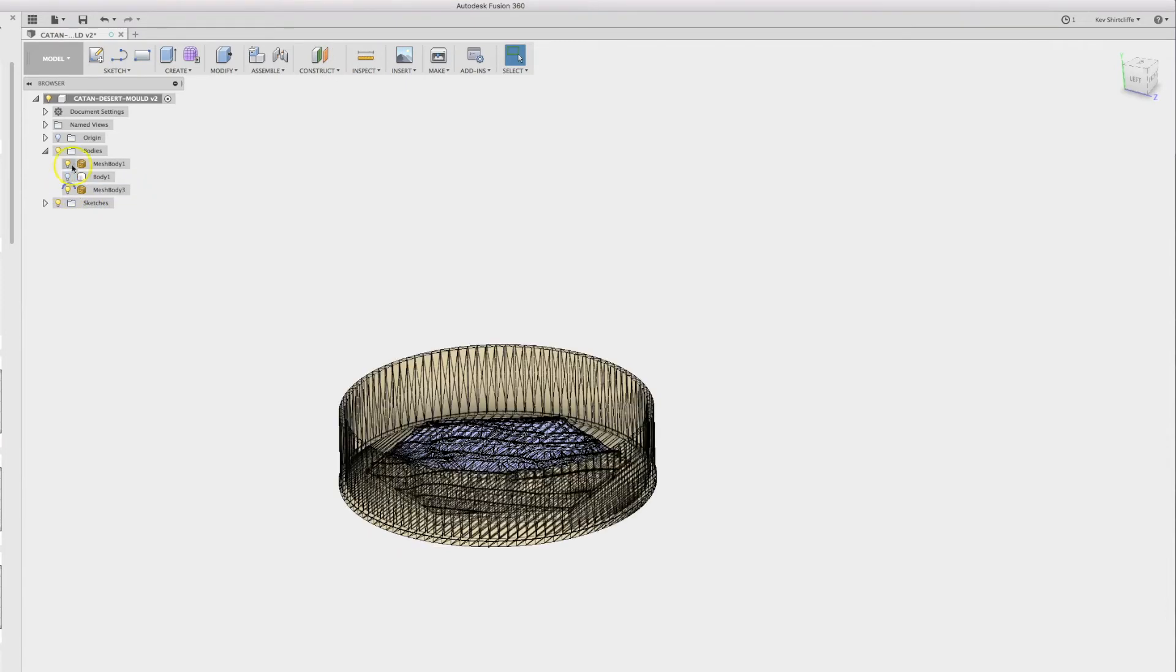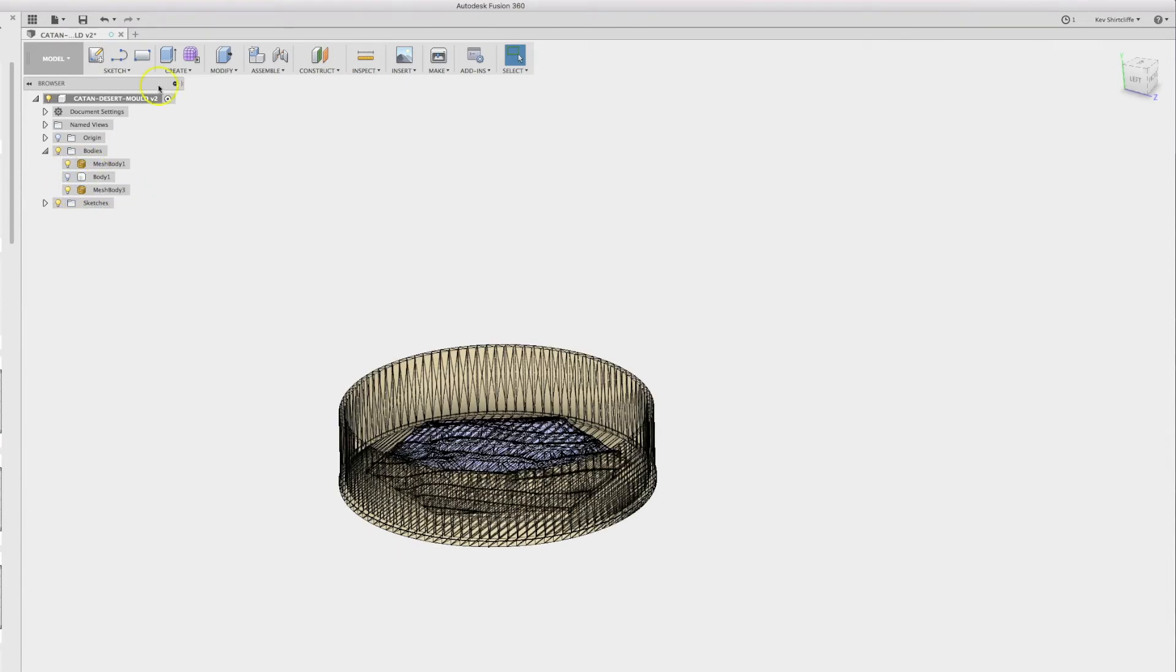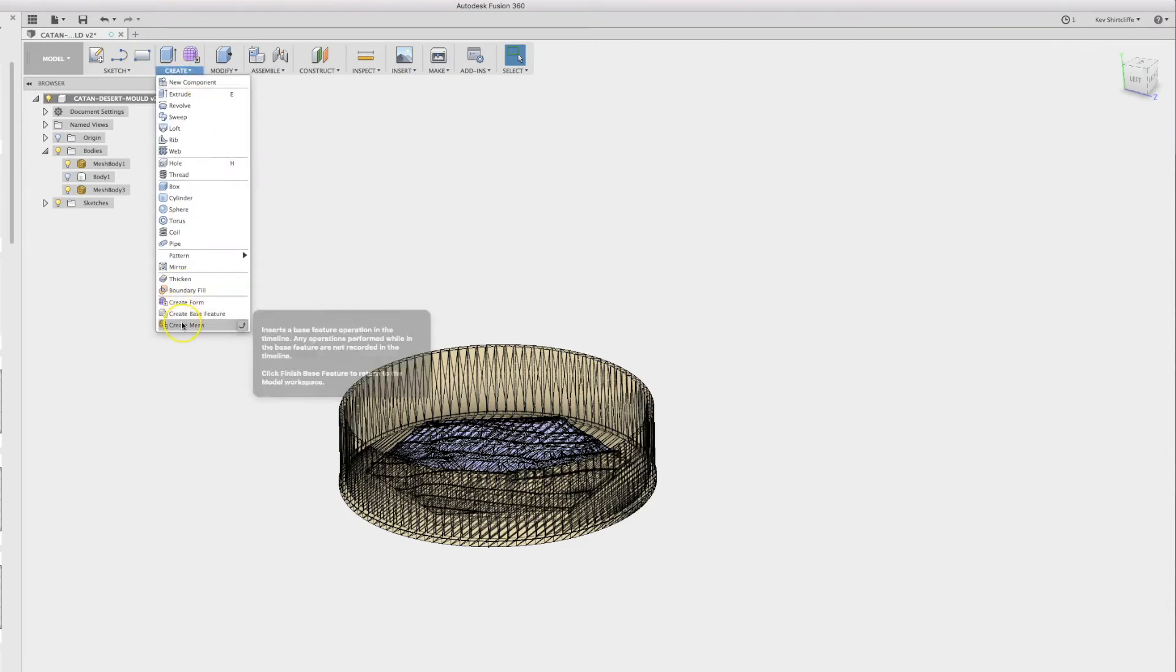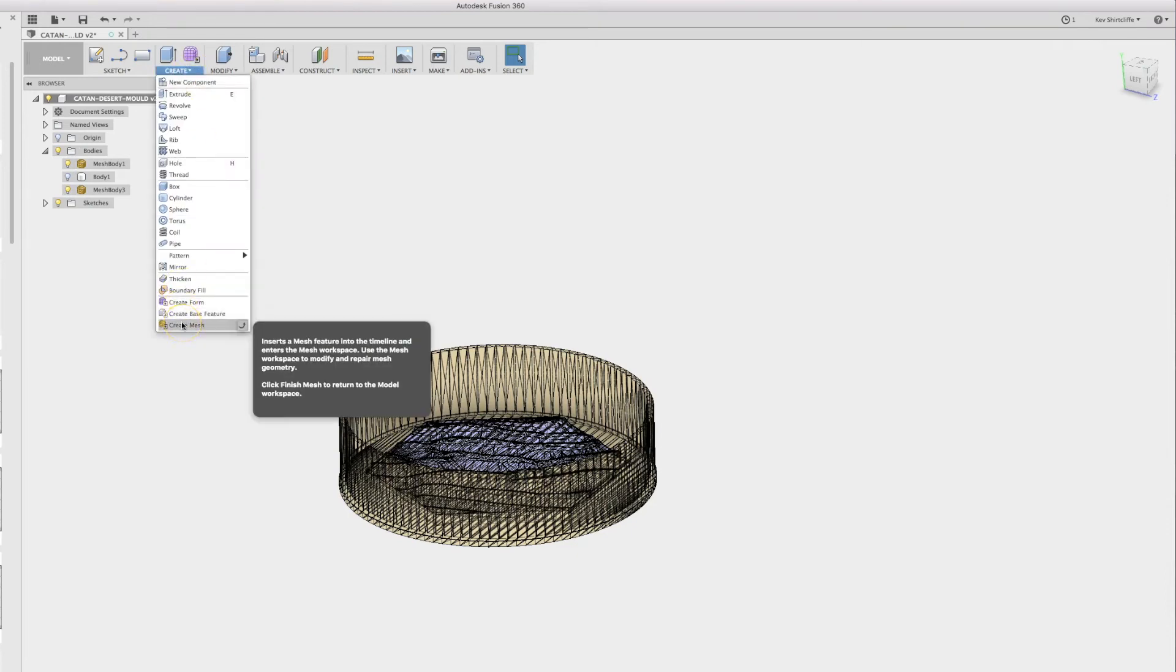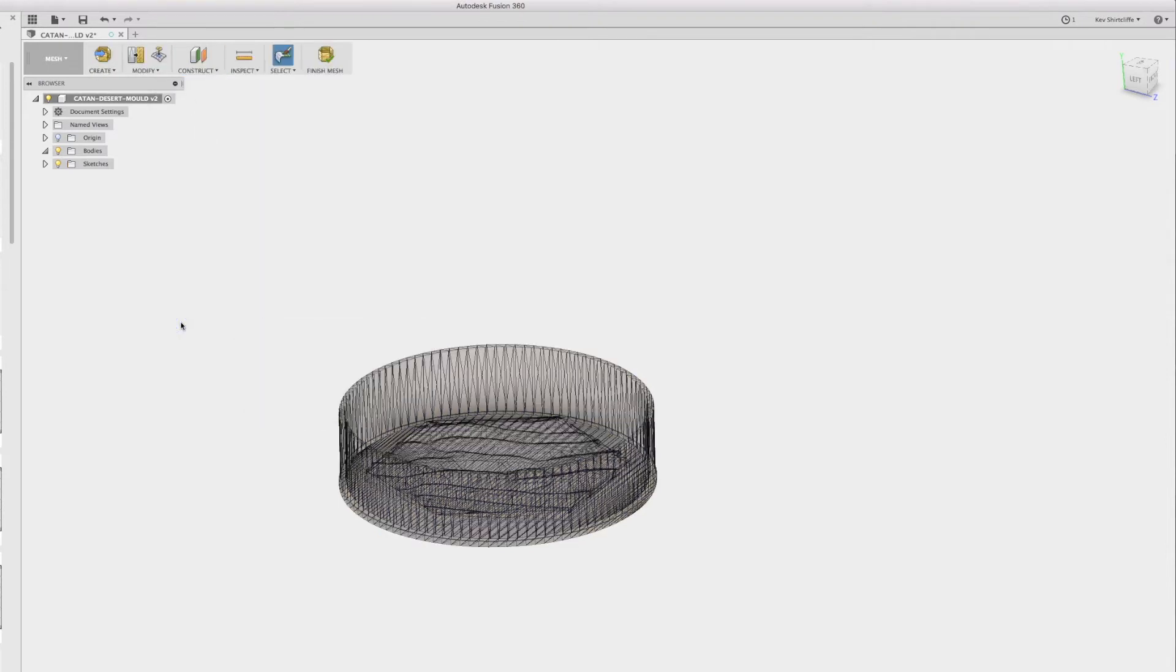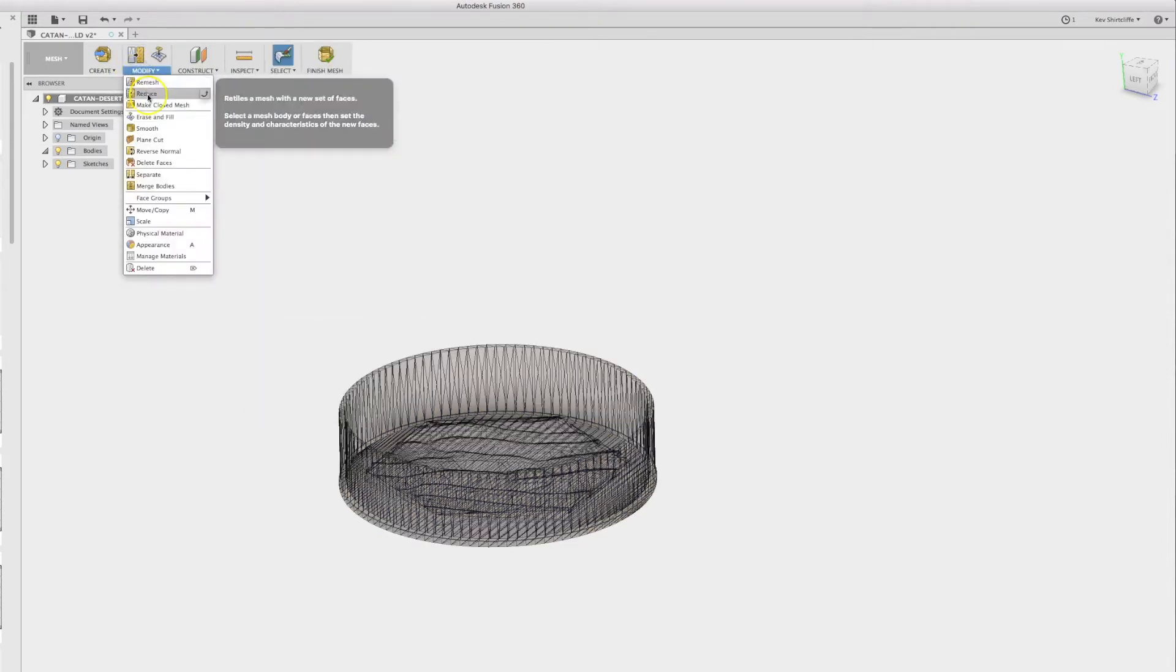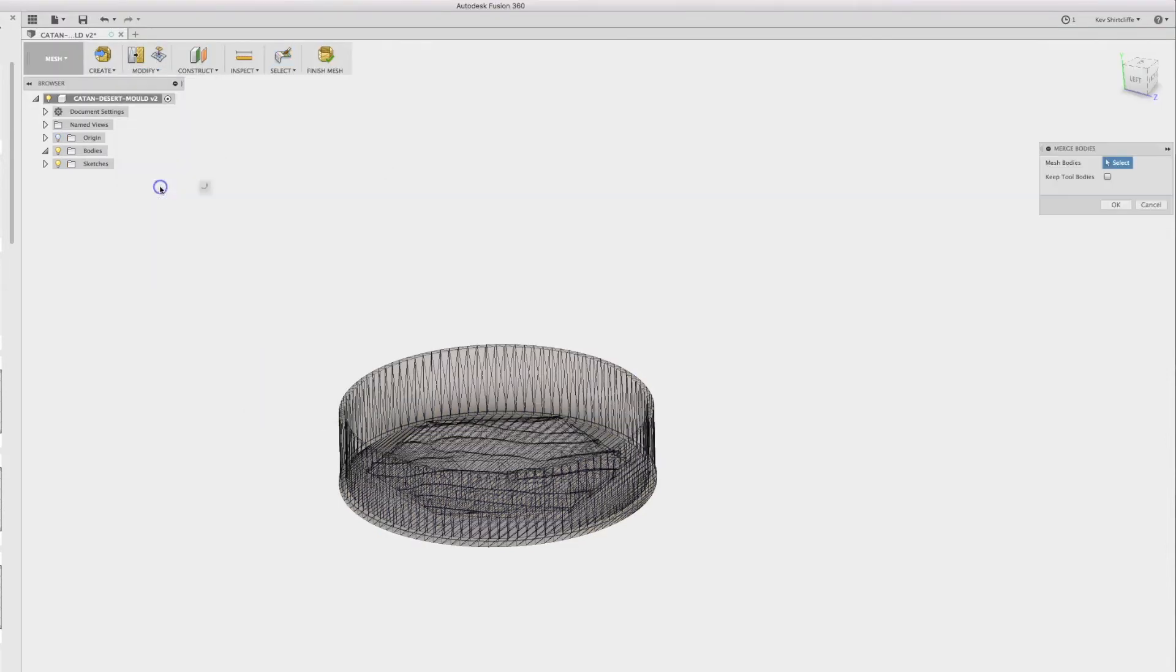So it looks like the problem I'm having at the moment is I've got a mesh body here and a mesh body there. So you would have thought that in the mesh workspace you could easily combine those. So let's try and merge bodies, and yet the bodies don't show up.